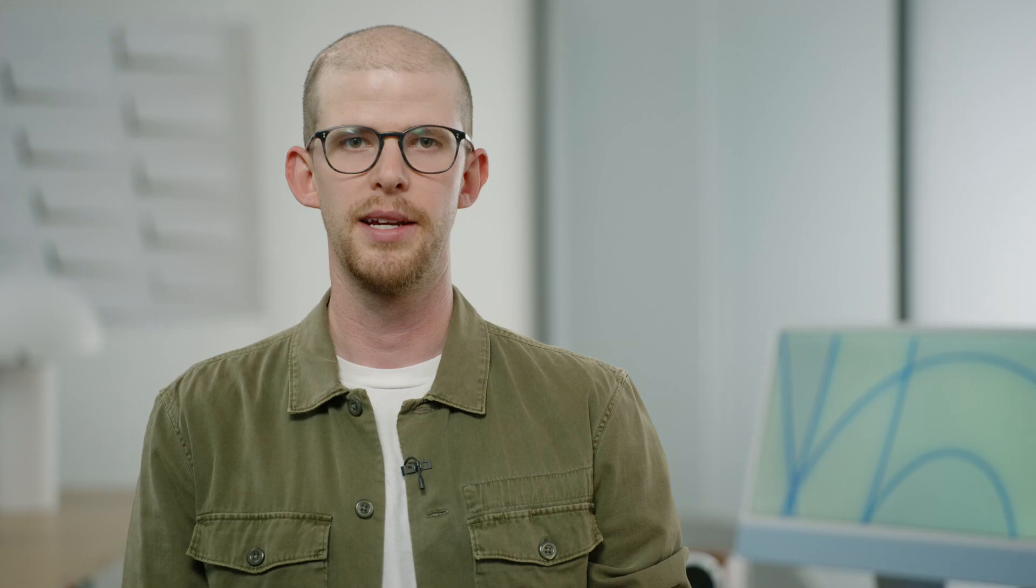I want to remove the application shield restriction not only when homework schedule ends but also when the child accumulates enough usage for a set of Guardian-selected encouraged apps. To do that, I'll need to monitor the usage of these encouraged apps by configuring Device Activity to additionally call into my Device Activity Monitor extension when a usage threshold is met.